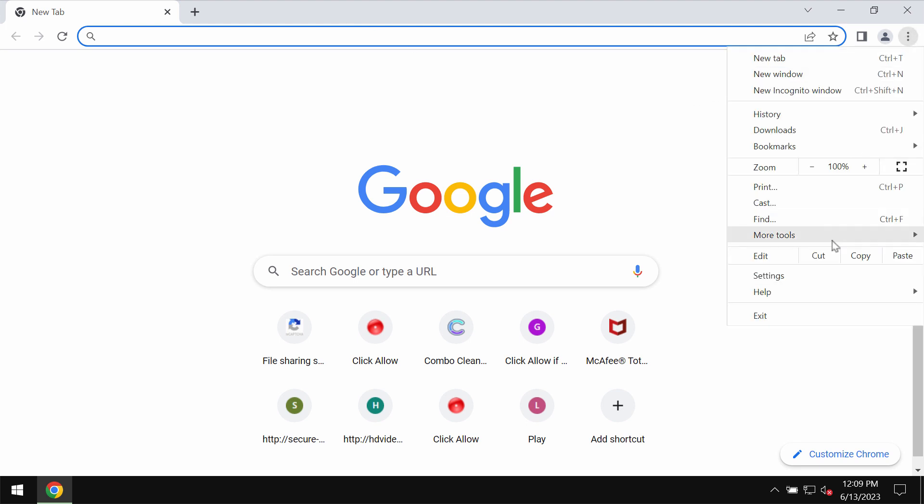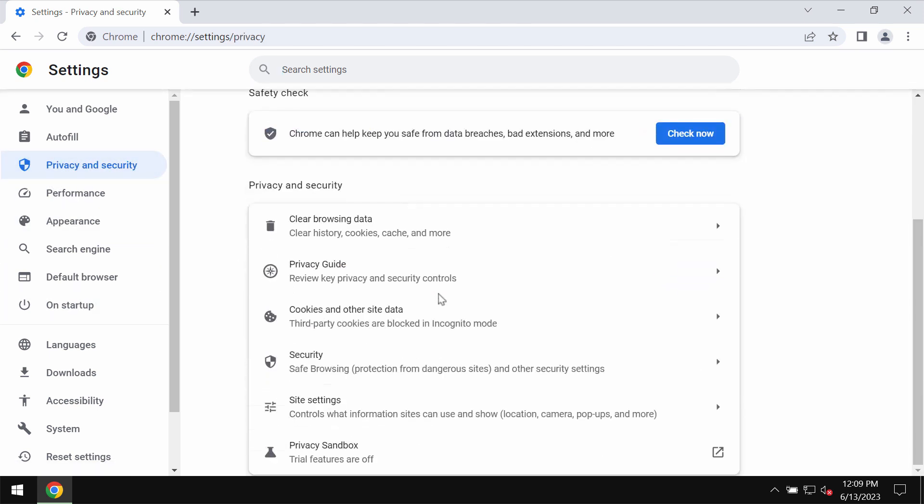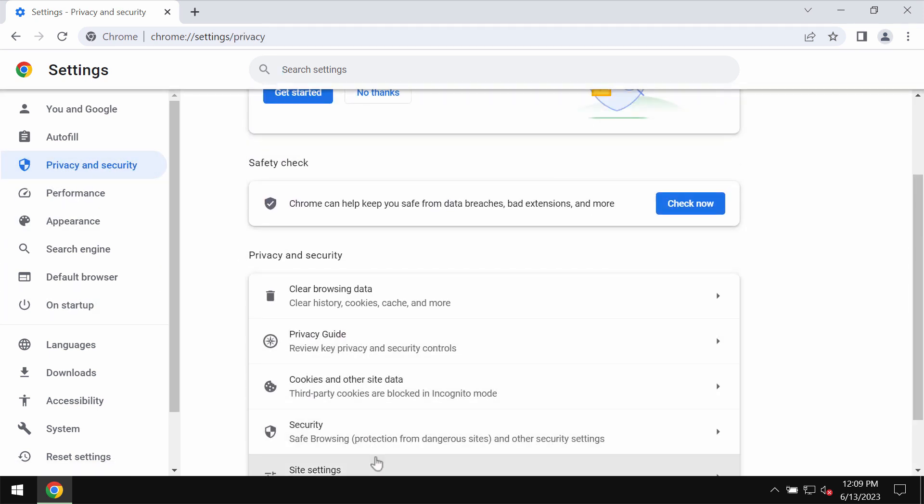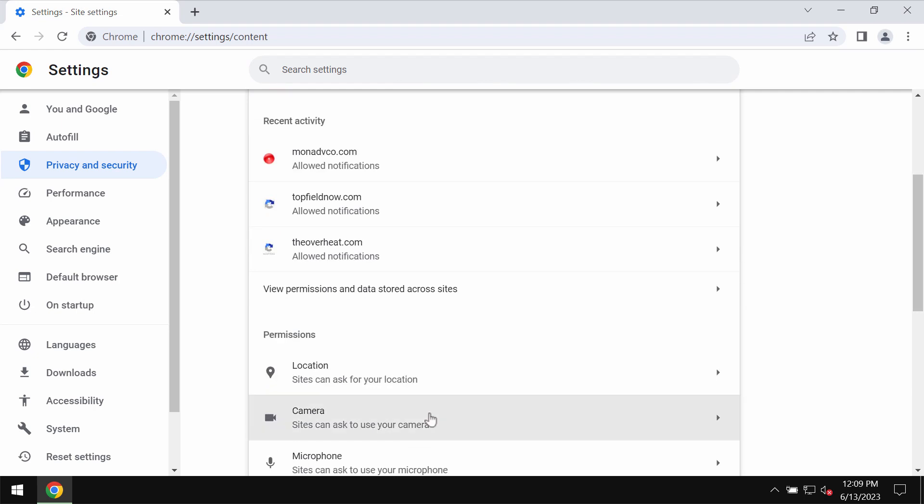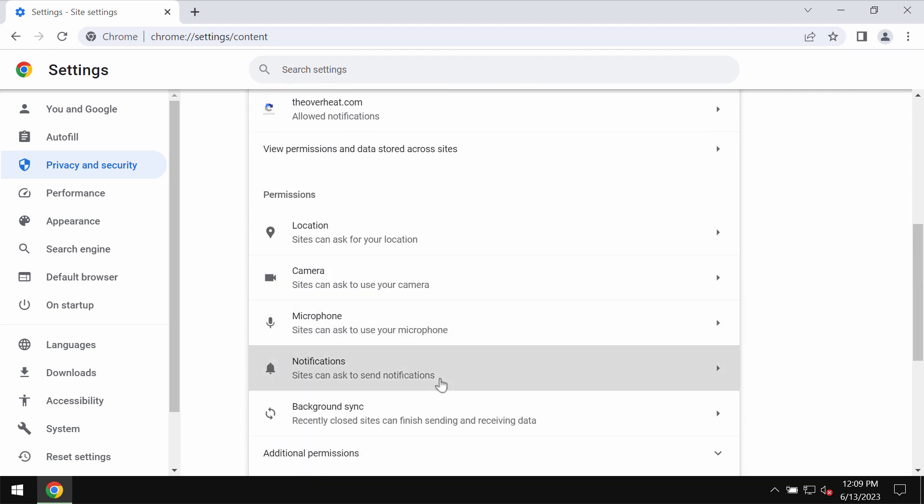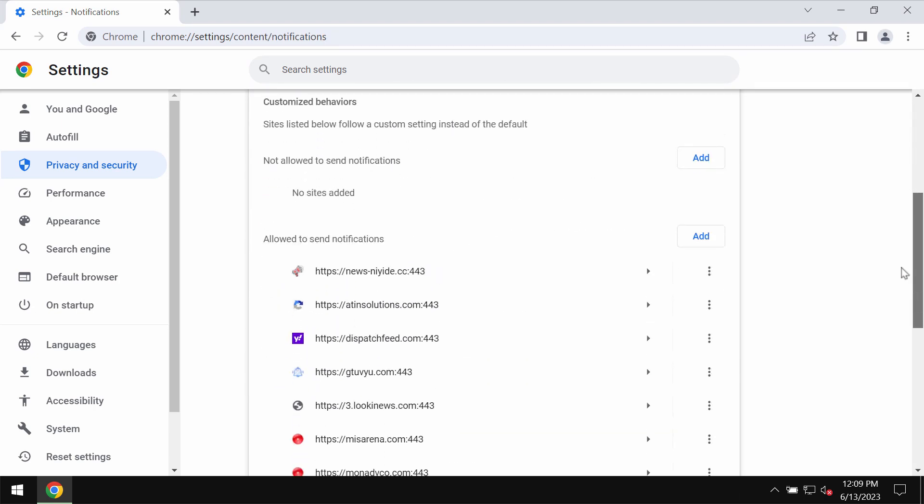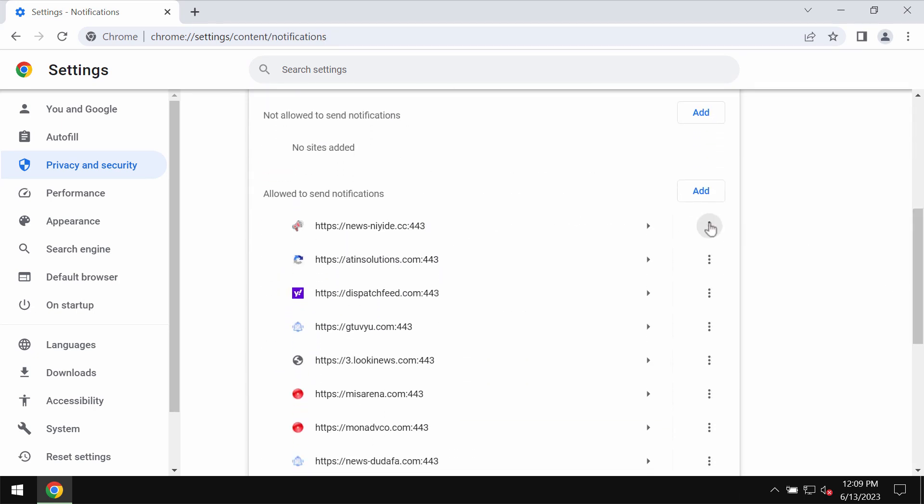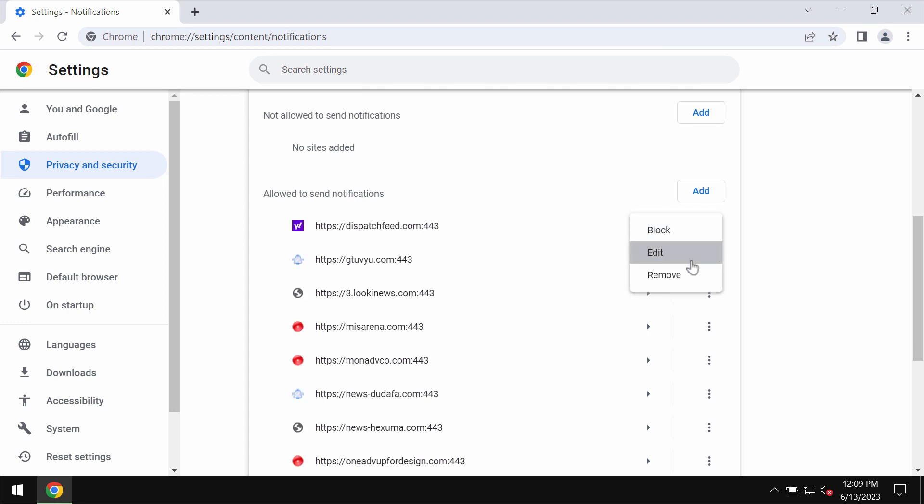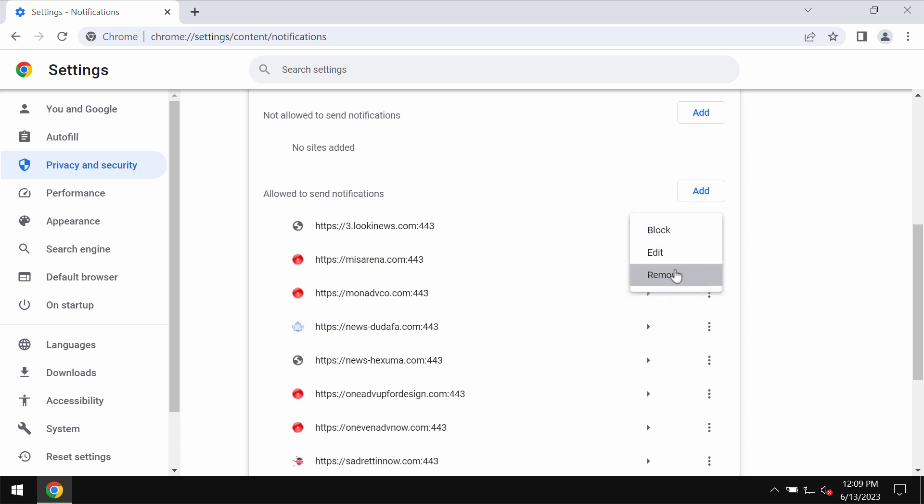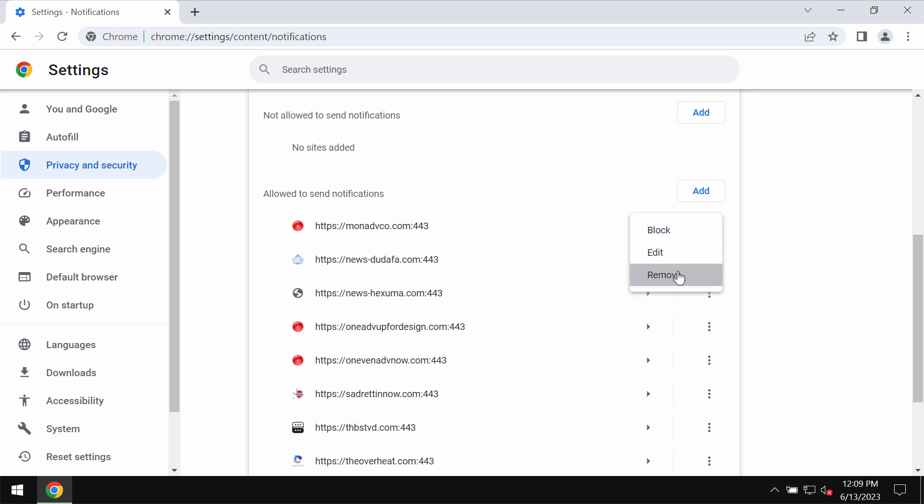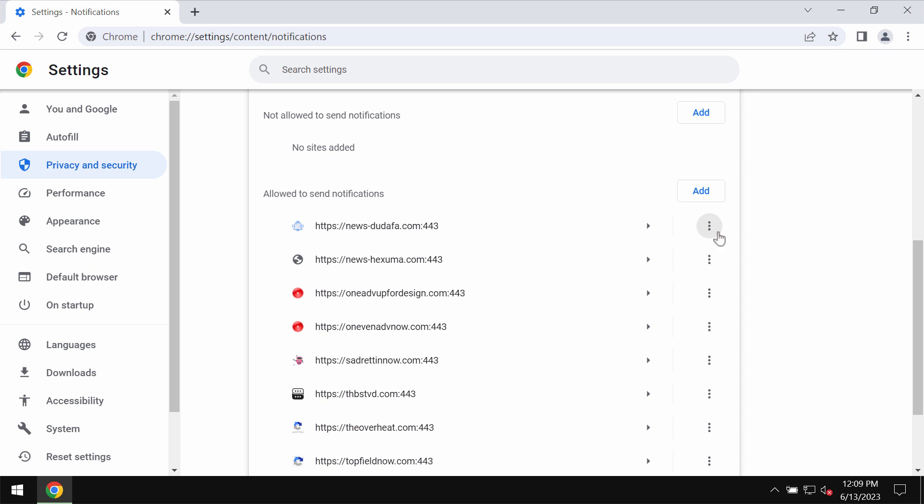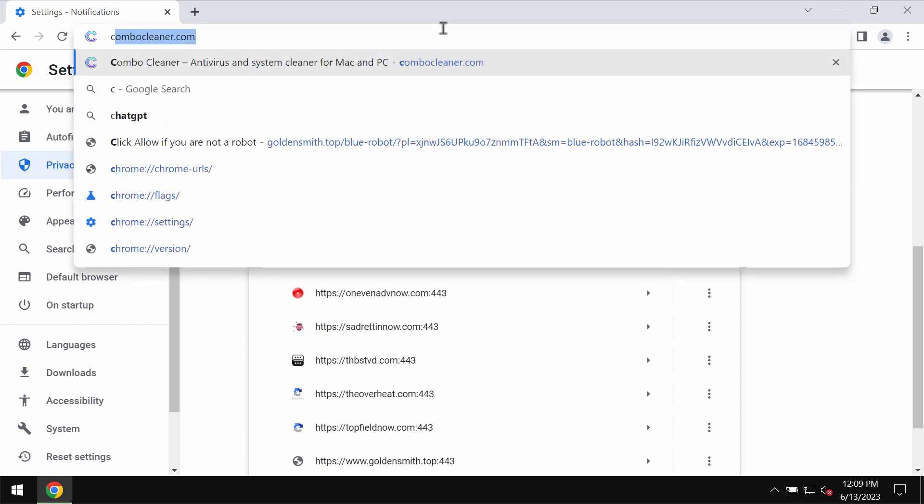Access the menu, go to settings, privacy and security, then site settings, and in permissions choose notifications. Pay attention to the sites allowed to send notifications. Remove these malicious sites if you find them on the list, carefully one by one, get rid of them.